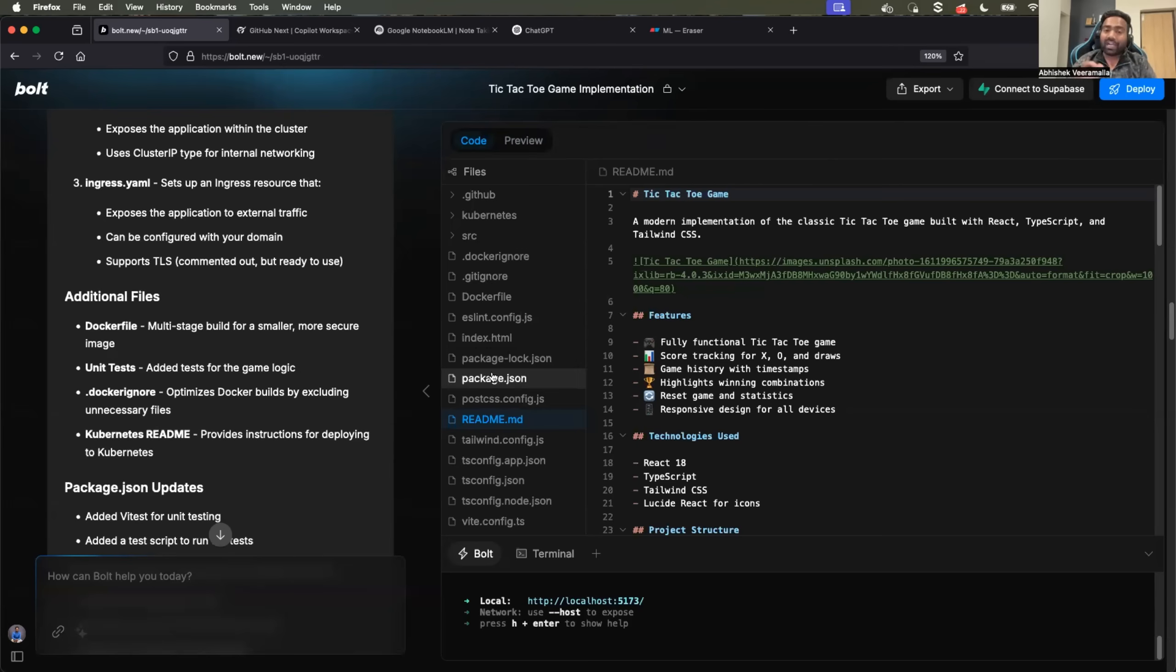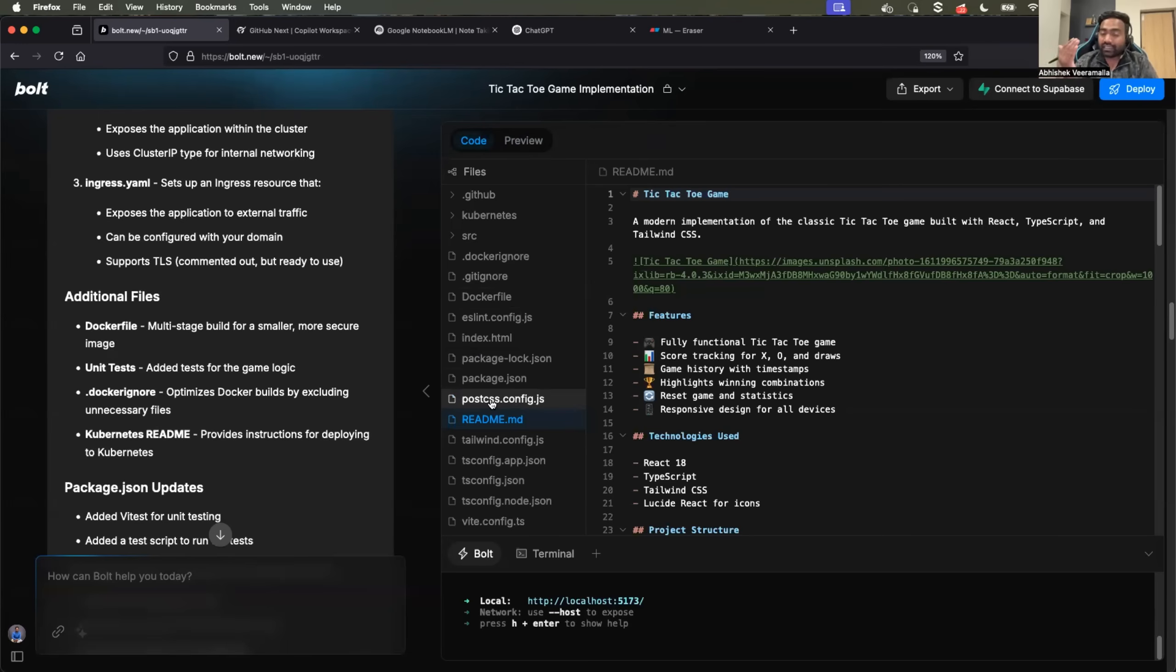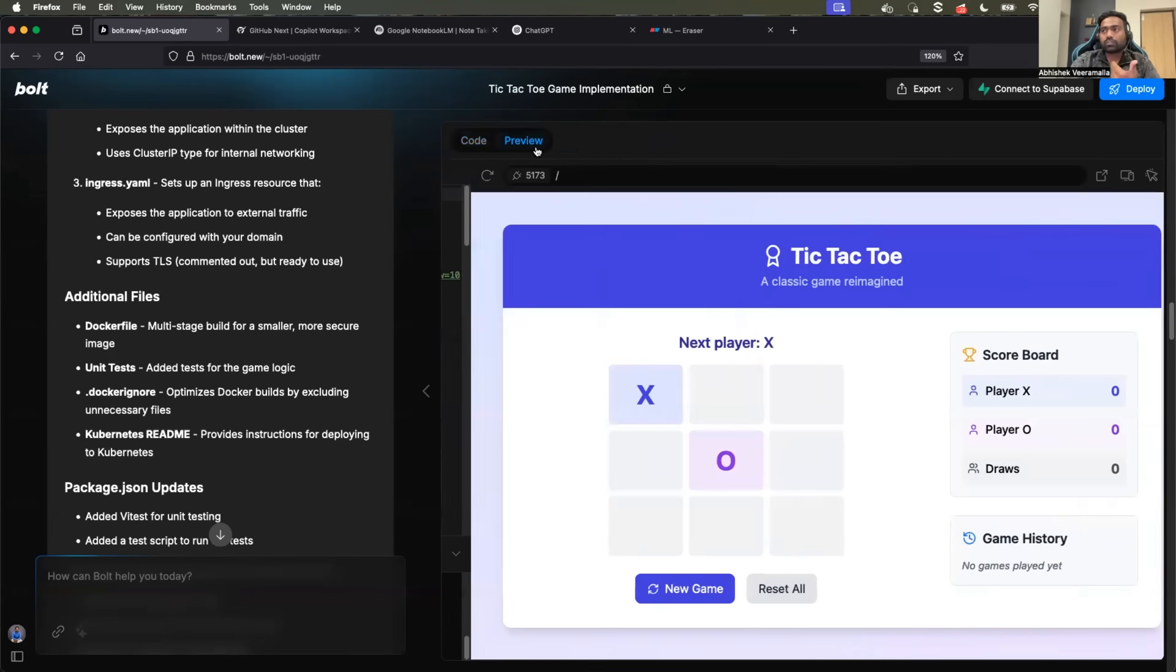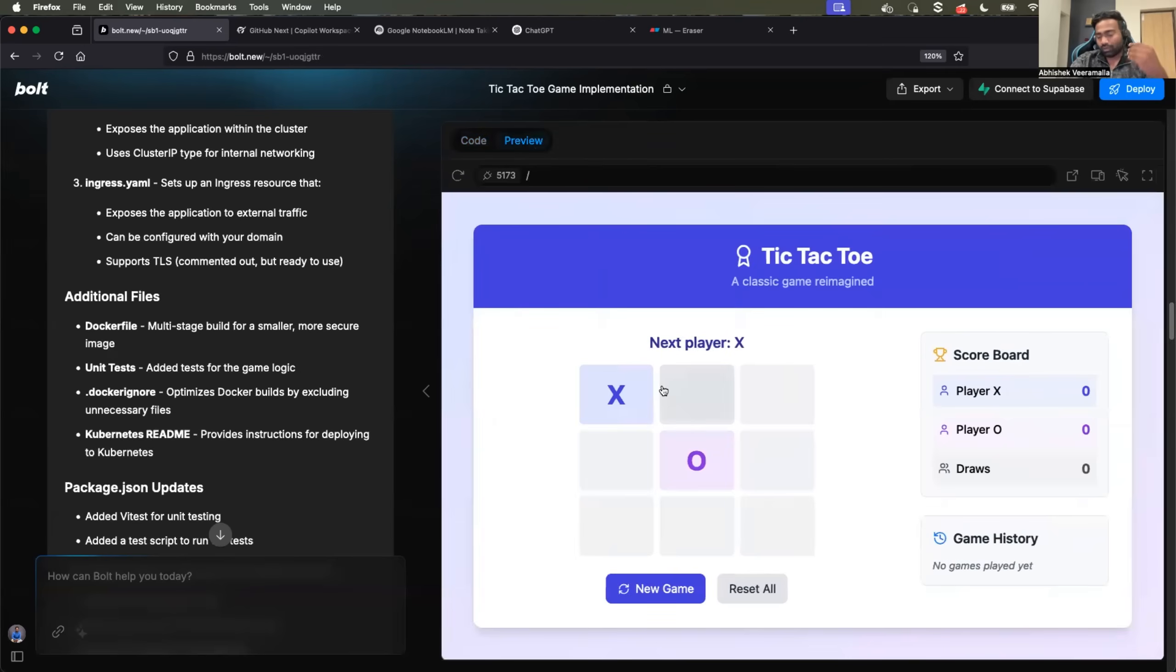I also checked the package versions that it used, and it was using latest or supported packages and versions. So you can also assume to a point, it can generate secure code. This is how I use bold.new for my demo applications or even for my YouTube related content.